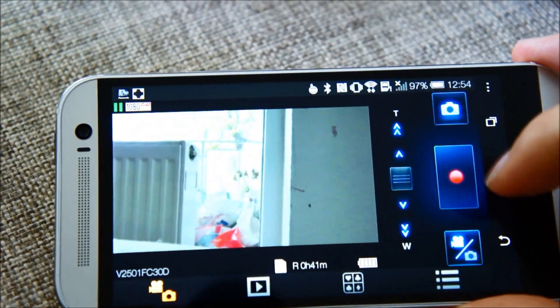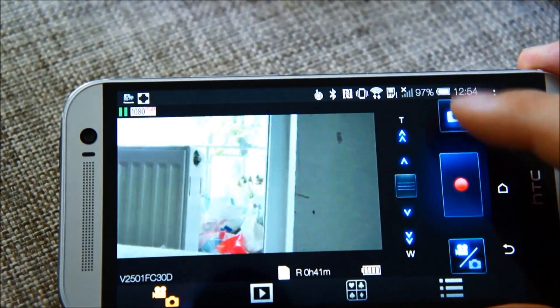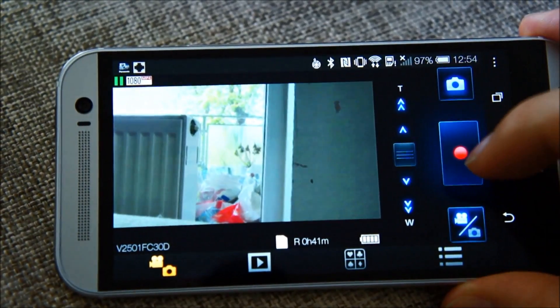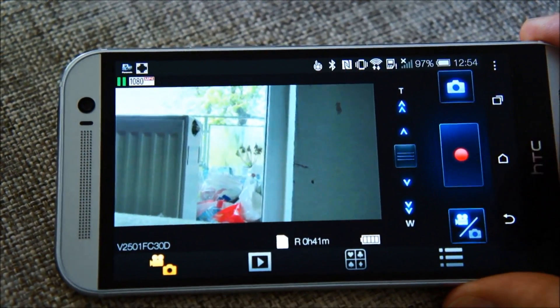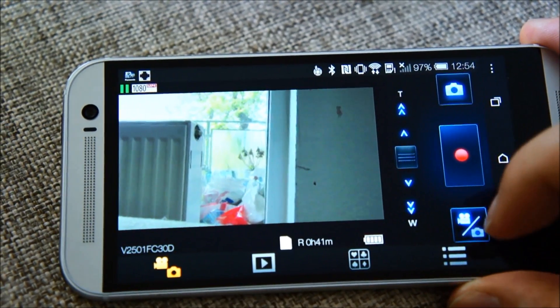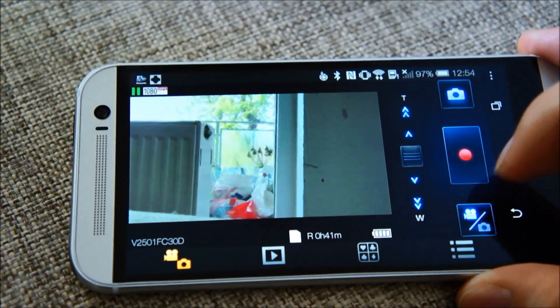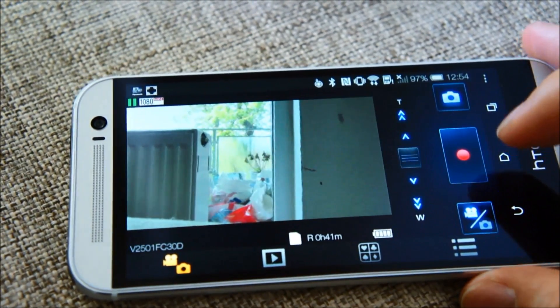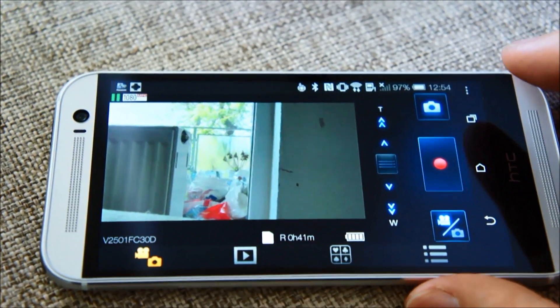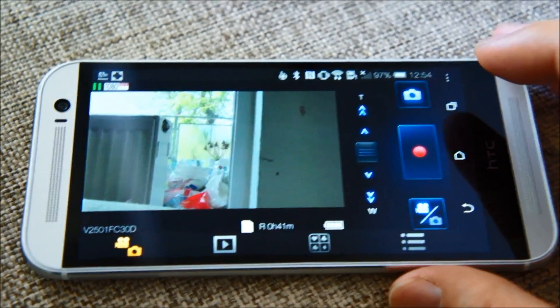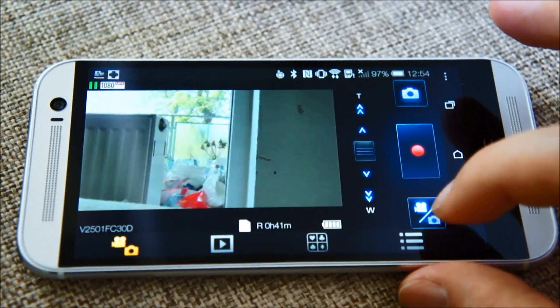Of course I can take pictures and I can record. Also I can see and stream the recordings from the camera into the phone.